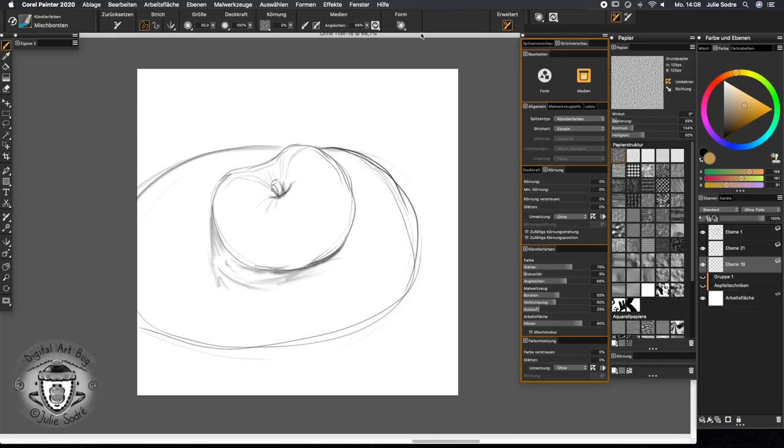Dear students, continuing our series of painter techniques, I'm going to show you today a little bit of artist colors.